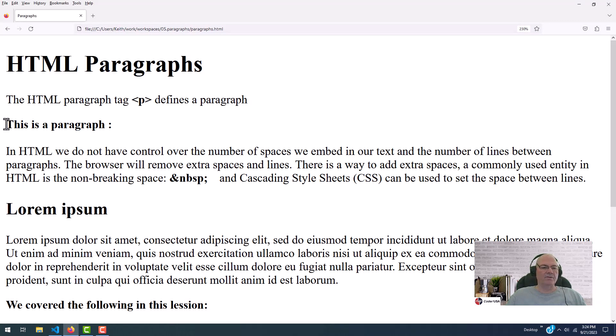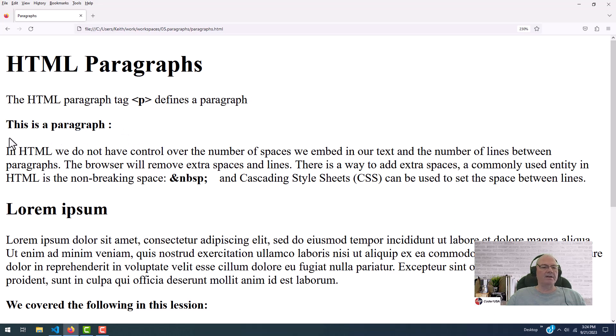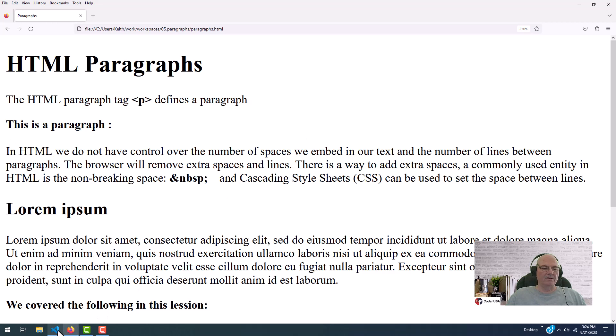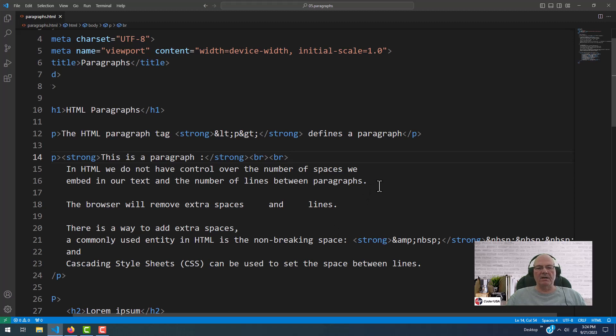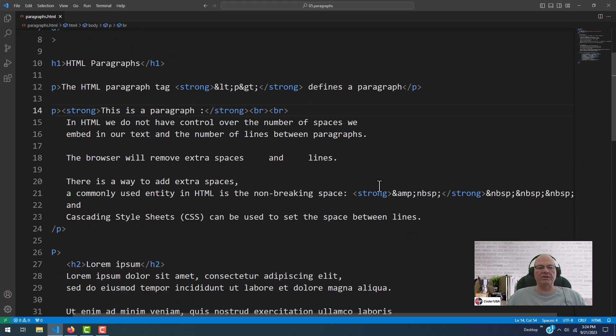So this is a paragraph. It was bolded. There's a BR right here, which is a carriage return. There's another BR here, which creates a blank line. So these are all little tricks you'll learn. And as you play with HTML, it will become apparent to you how to do things.